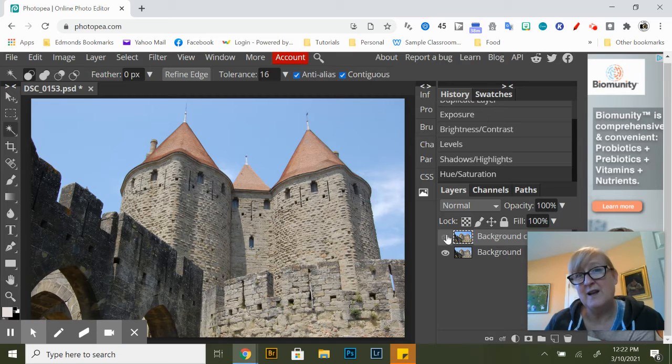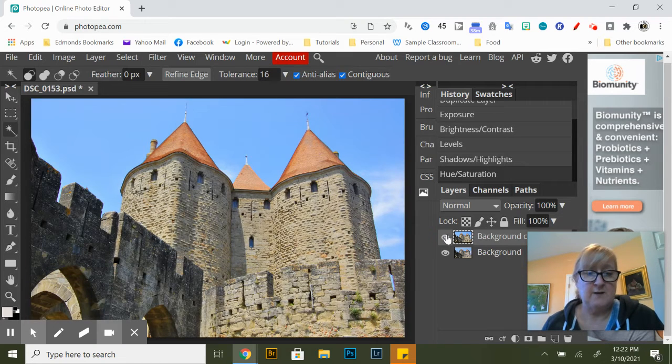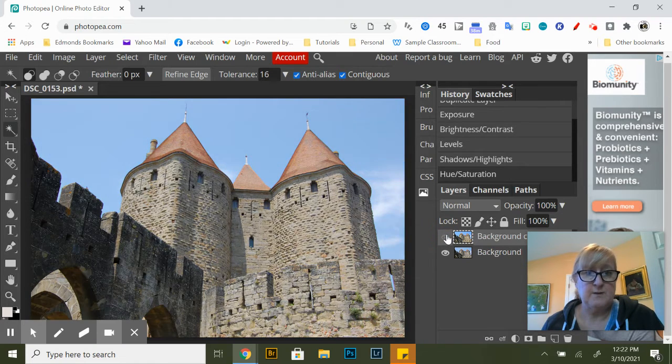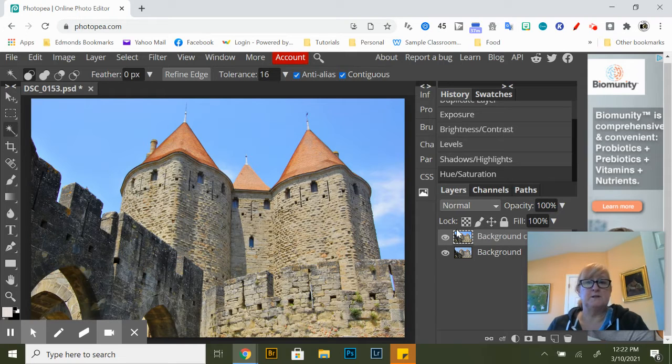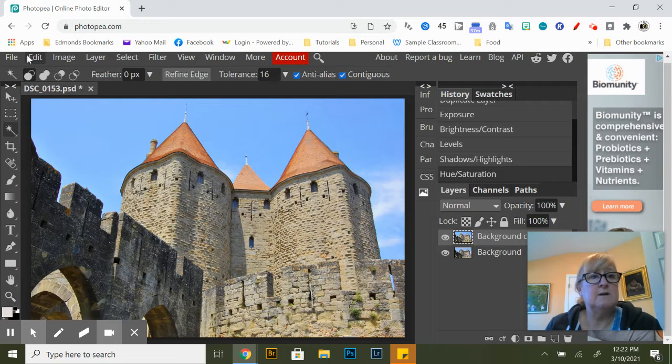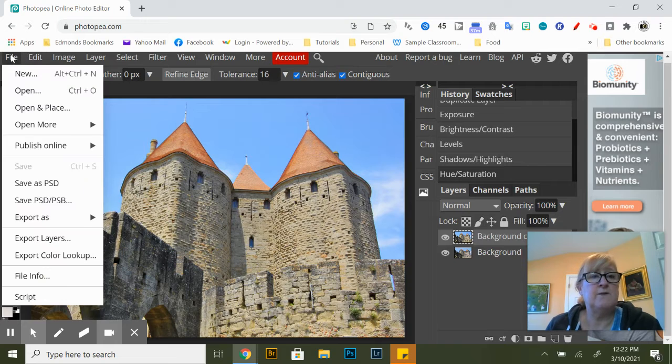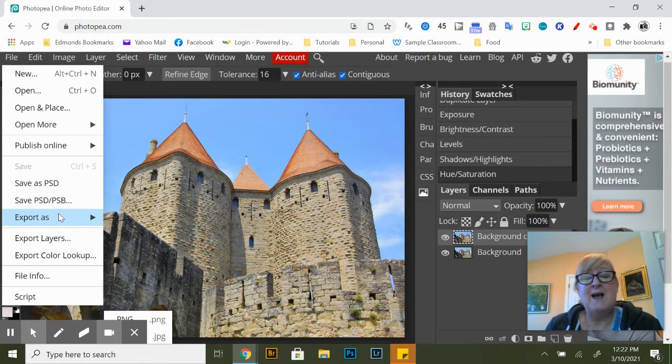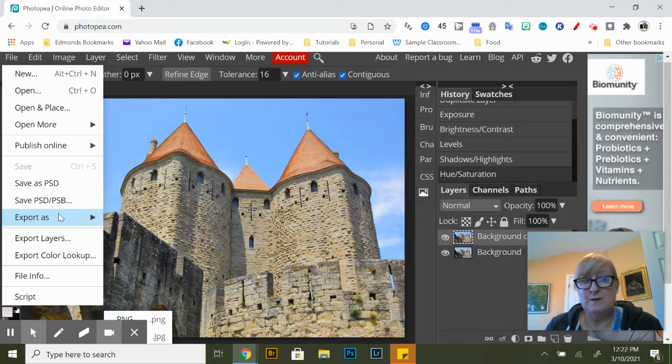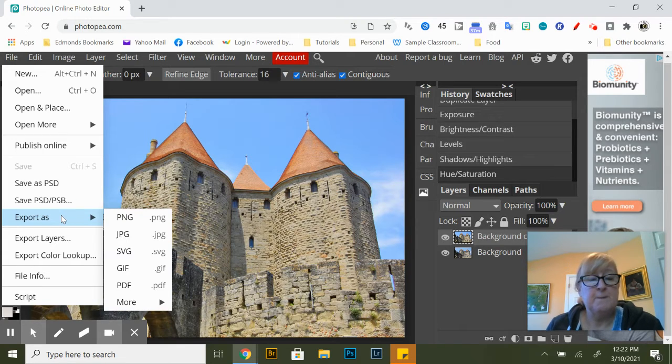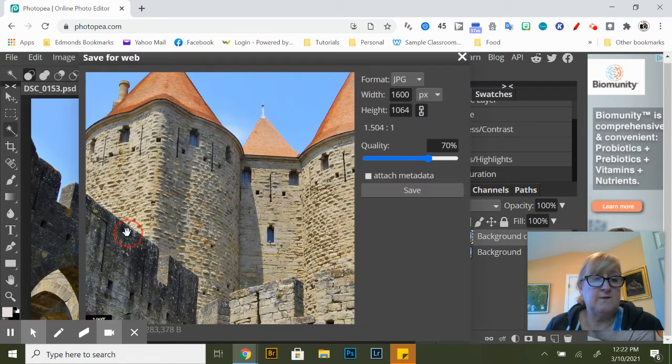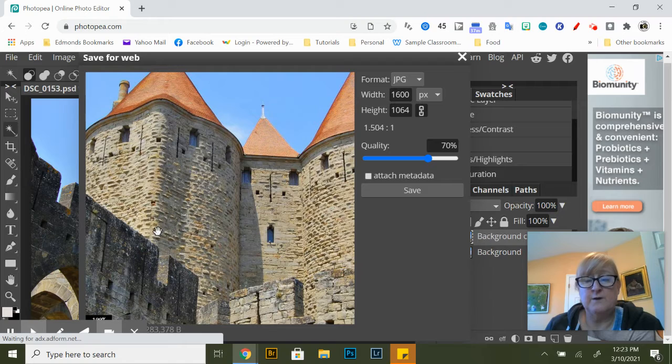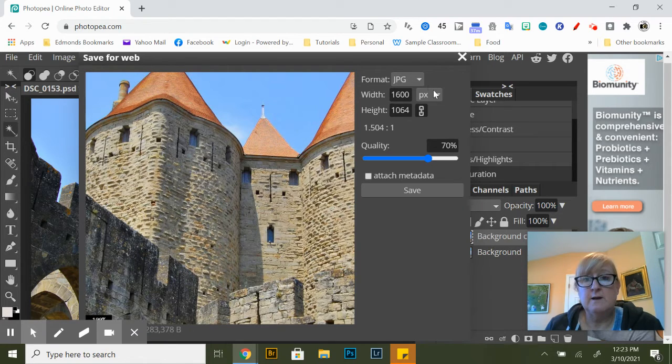Now we need to save it so we're going to go to file and we want to actually export because this is an online program. So let's export it as a JPEG, remember I talked about that, and these are all the different file formats that are available to you. So I'm looking up here to JPEG.